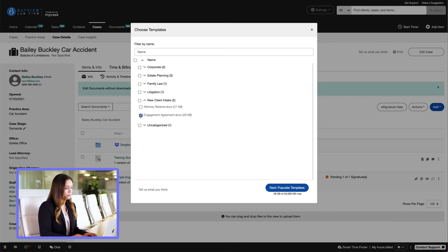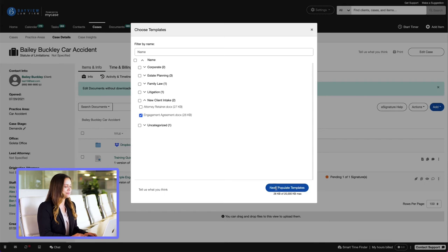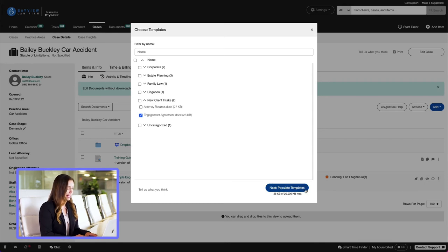We can generate one or more Woodpecker templates simultaneously, but for now let's just choose one. Let's go ahead and select the Next Populate Templates button.